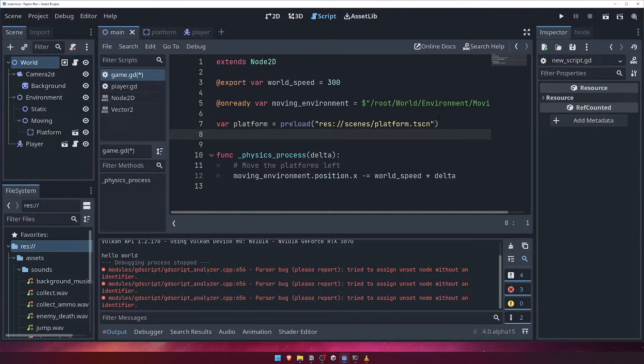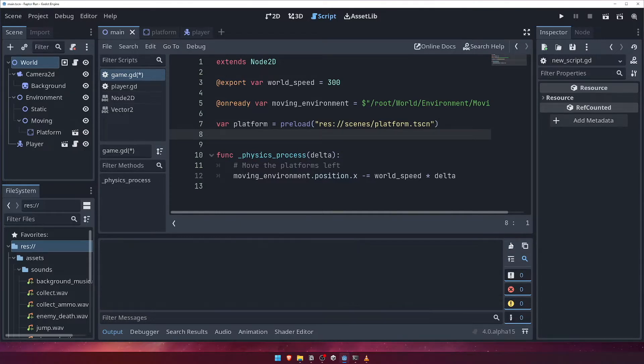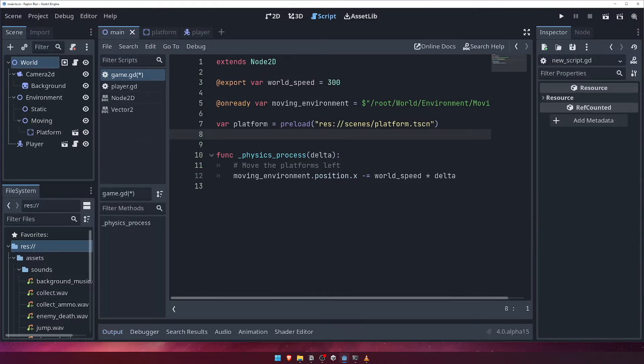The preload function will load and return a resource from the file system when the script is parsed. One caveat is that the preload function will only take a constant value. If you ever need to load a resource from a dynamic path at runtime, you can use the load function instead.